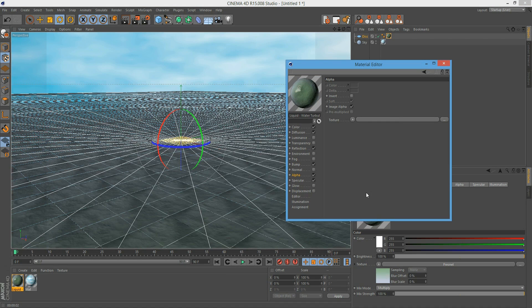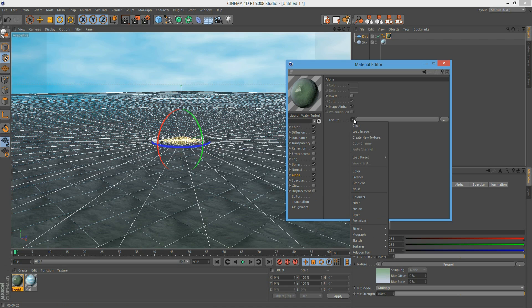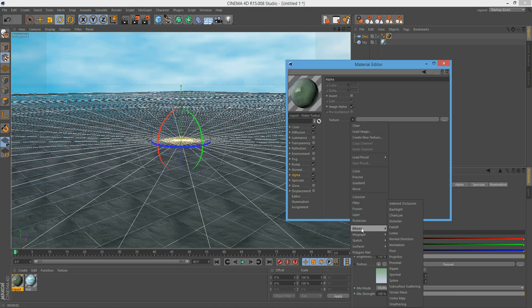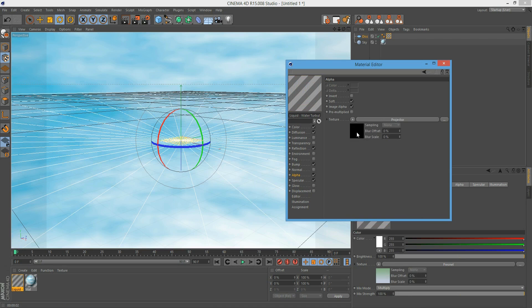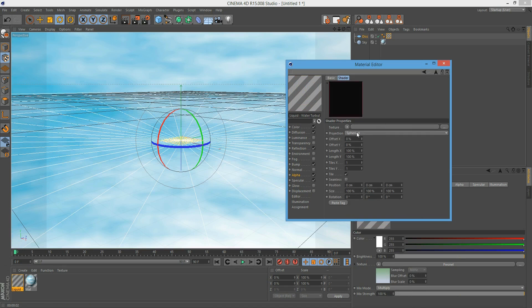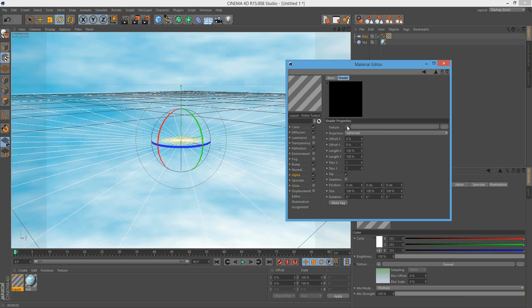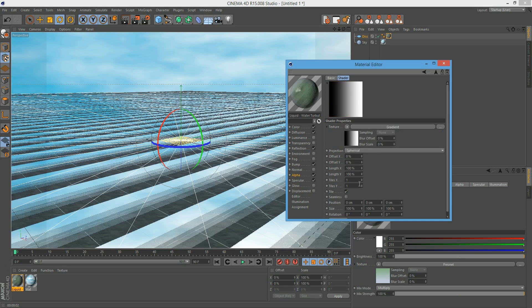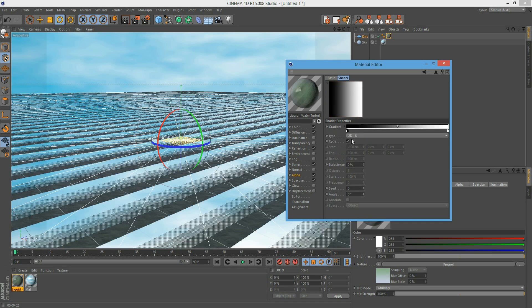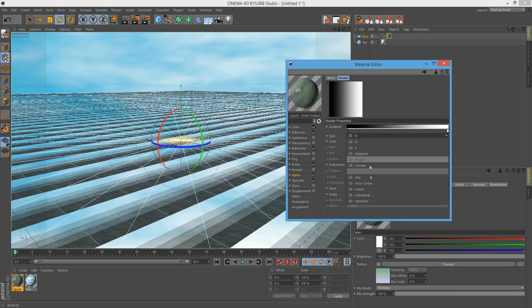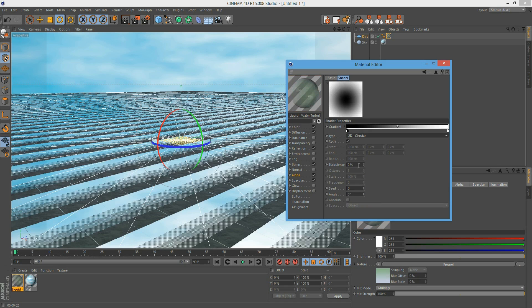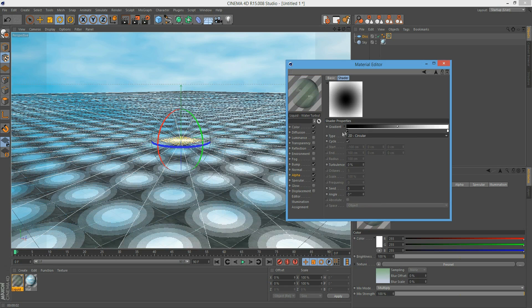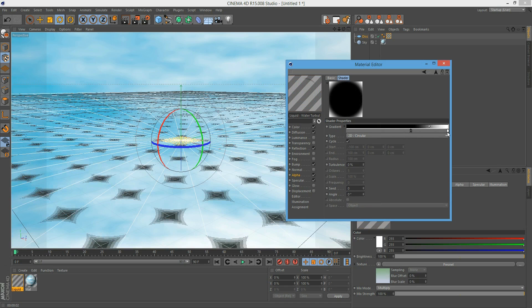Now we click on this black area here and add the gradient under the projector. We add the gradient and change it to circular. Now we've got to do it the other way around again. What's a bit difficult is the preview doesn't really show what's going on, so when you render it looks completely different.